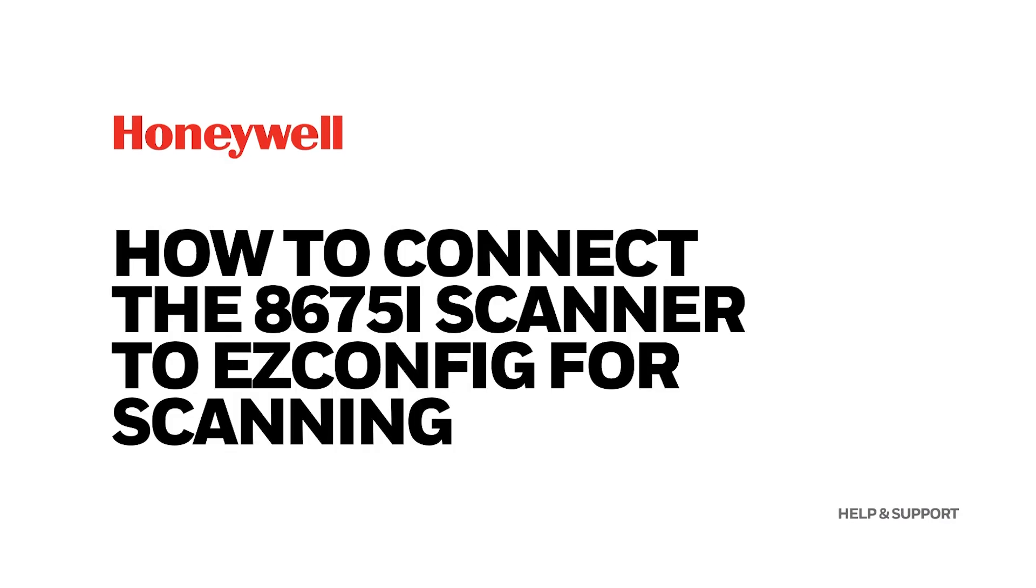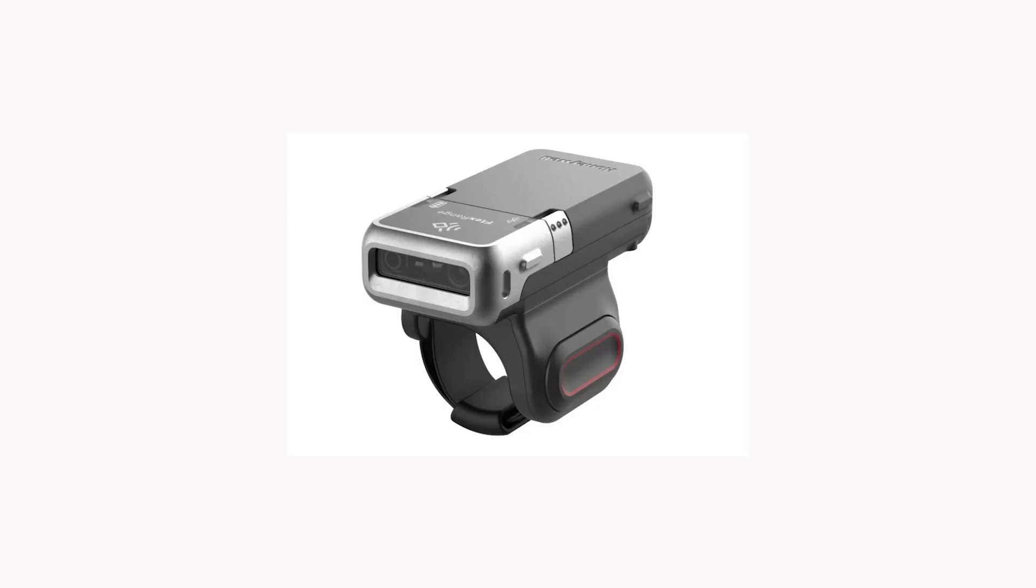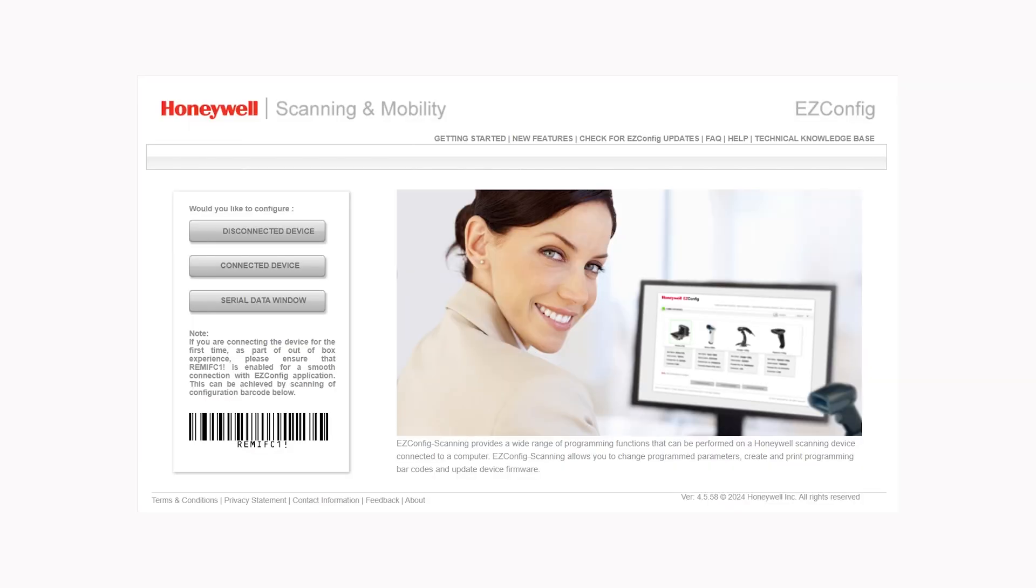How to connect the 8675i Scanner to EZConfig for scanning. The following steps will allow the 8675i Bluetooth scanner to connect with EZConfig for scanning.